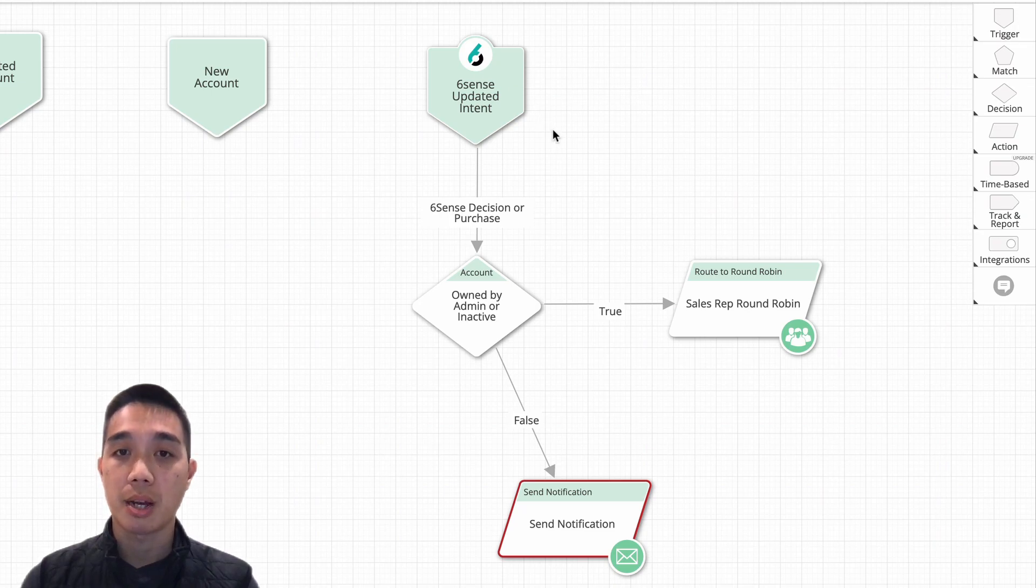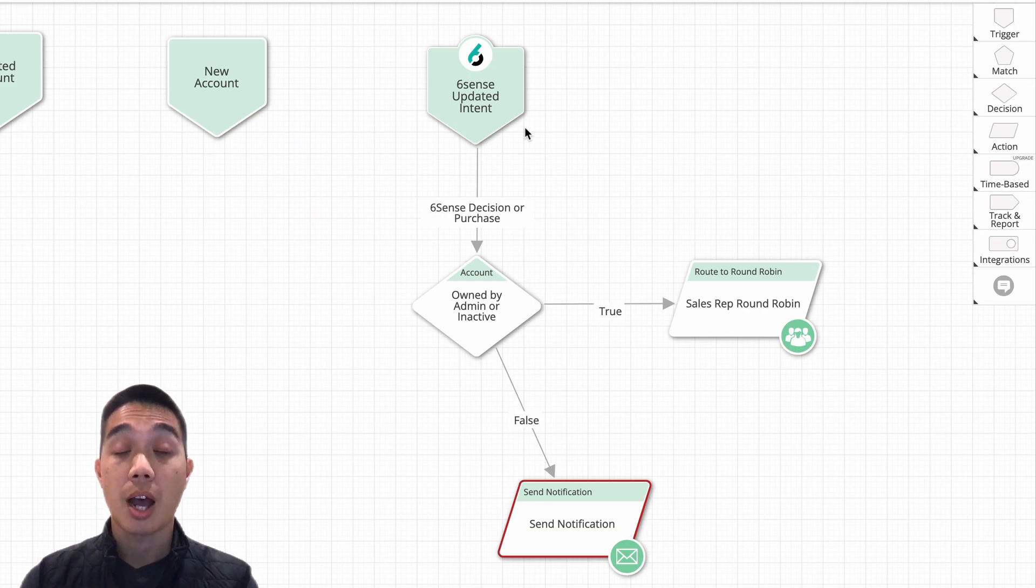the 6sense updated intent trigger node for these purposes. I hope that helps.